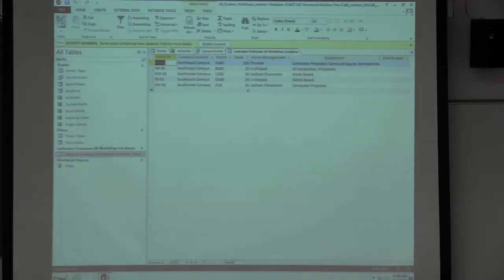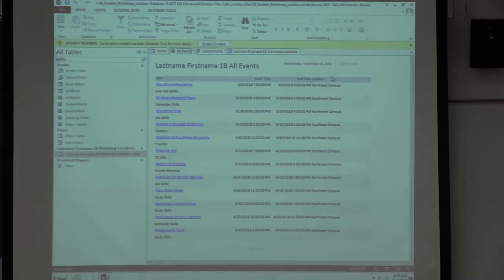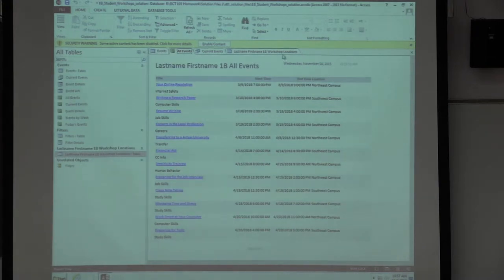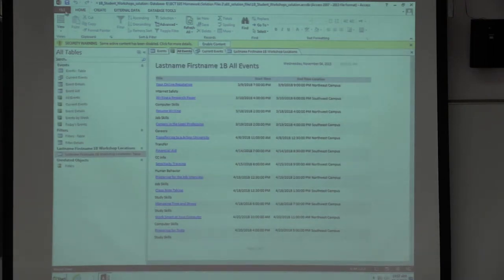That was a short table you had to create from scratch. Looking at the back of the book, the things you modified were the All Events report — that's where you put your name. The report should display the title, start time, end time, and location of 12 events. Then you created this new table. Those are the two main items you interacted with in this template.